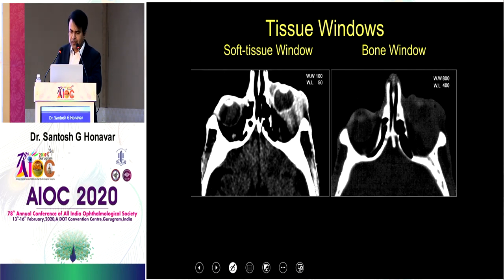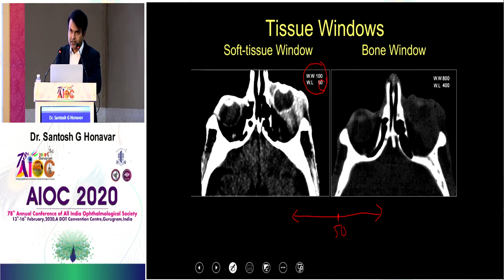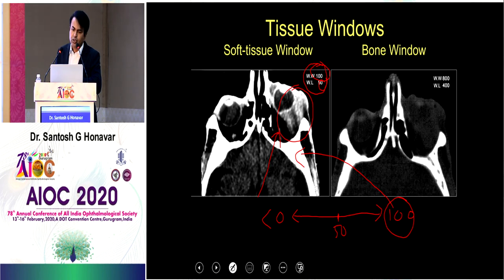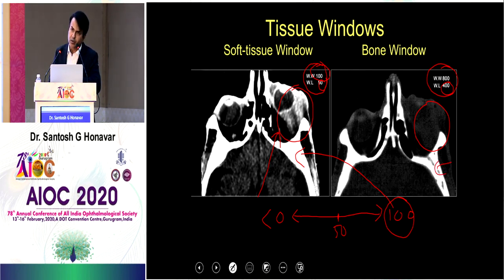Soft tissue window and bone window need a little explanation. In soft tissue window there are concepts called window level and window width. Window level is the median of window width — for example, 50 is the window level and that is the median around which 100 Hounsfield units are distributed, so 0 to 100. Any structure less than 0 HU is depicted as absolute jet black; anything more than 100 HU is pearly white; everything in between is shown as various hues of grey. In bone window, the window width is much larger and the window level is much larger as well, so everything is blurred out except bone — because you want to see the internal architecture of bone.